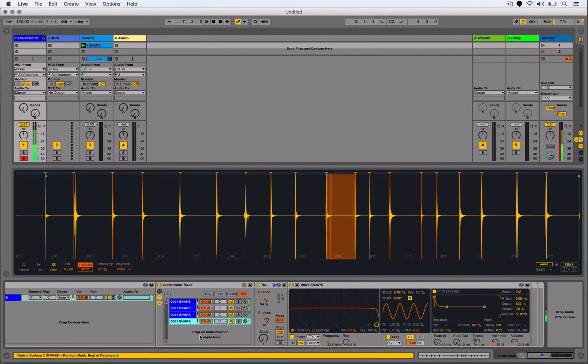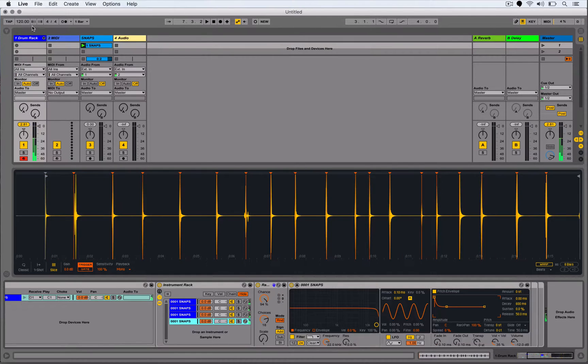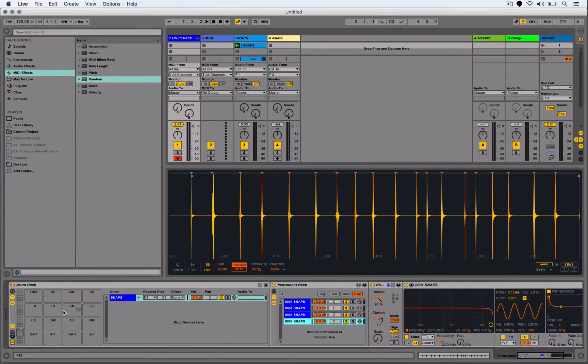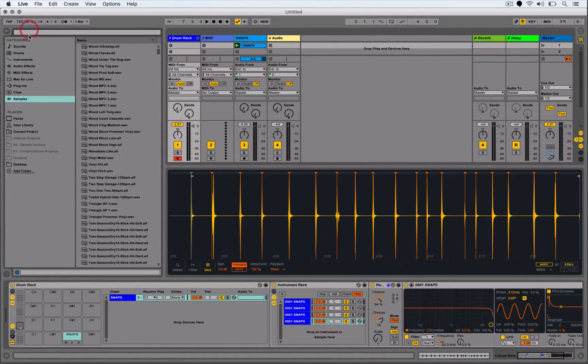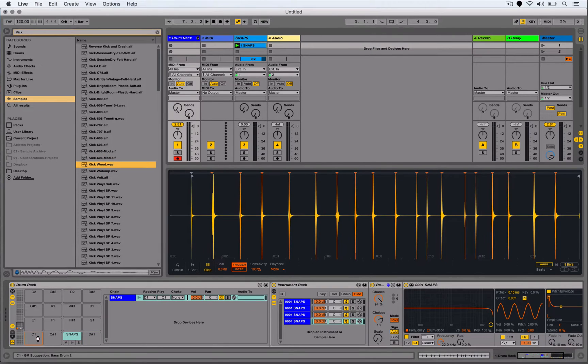So let's go to our samples tab, search for kick, drop that in there.